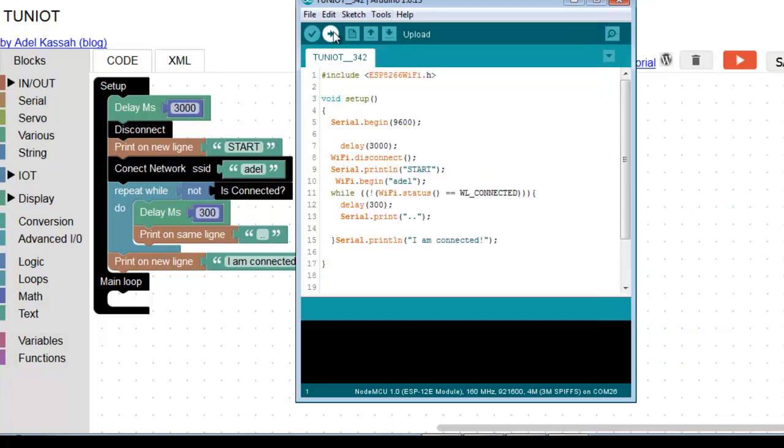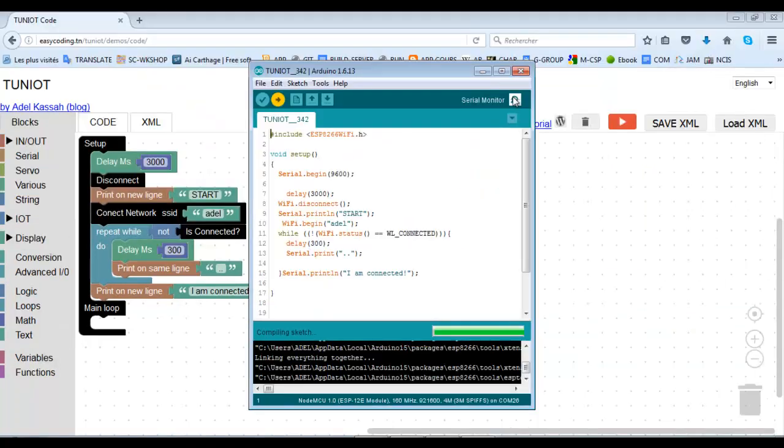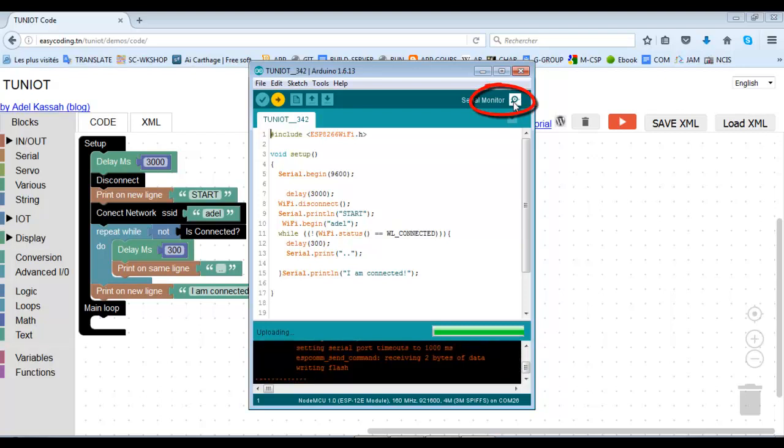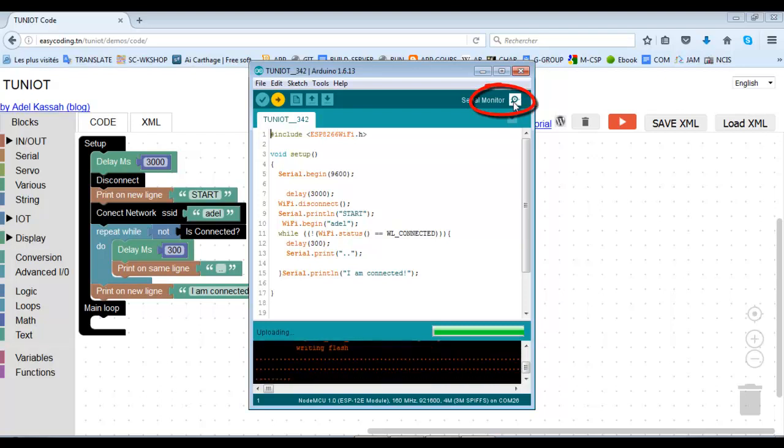Just one point. Get ready to run the serial monitor once the program uploaded, which means after the upload of the program.